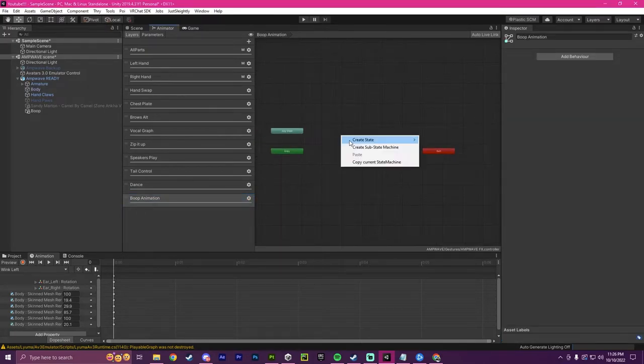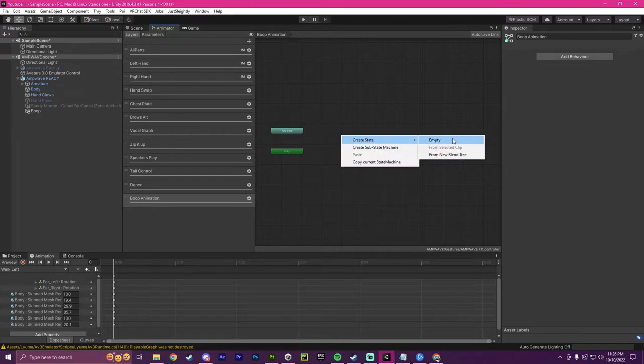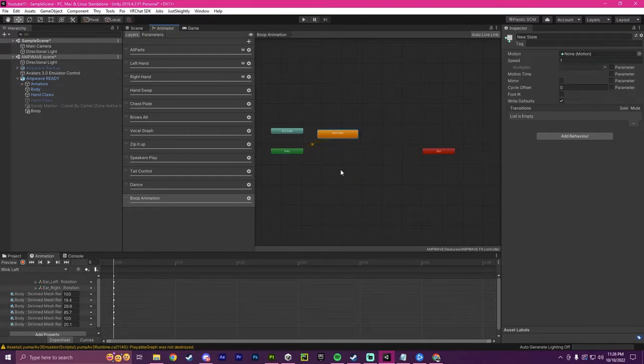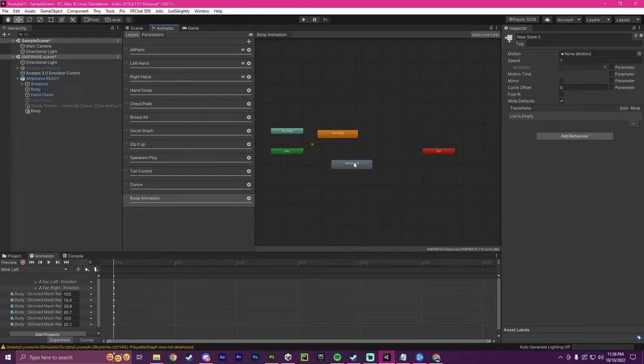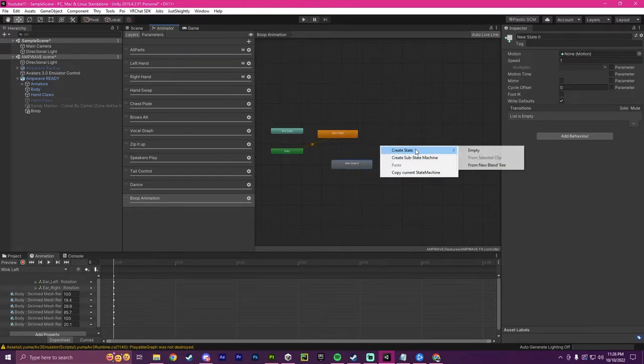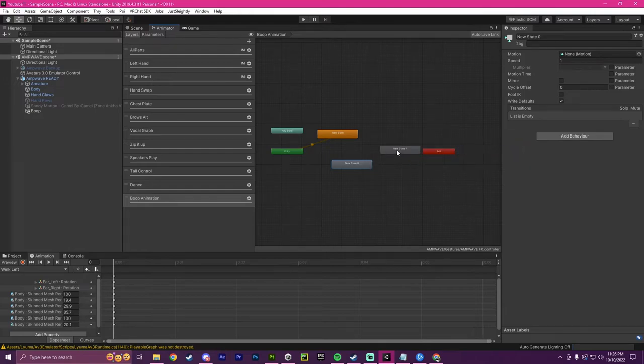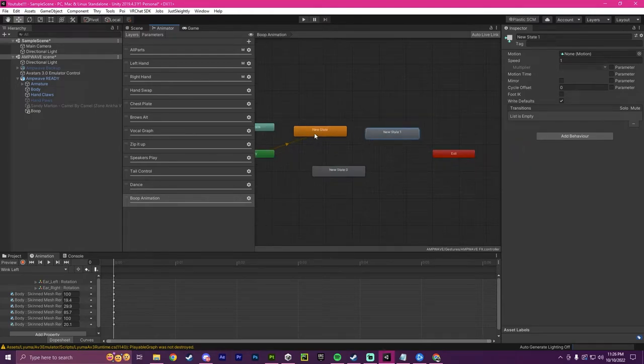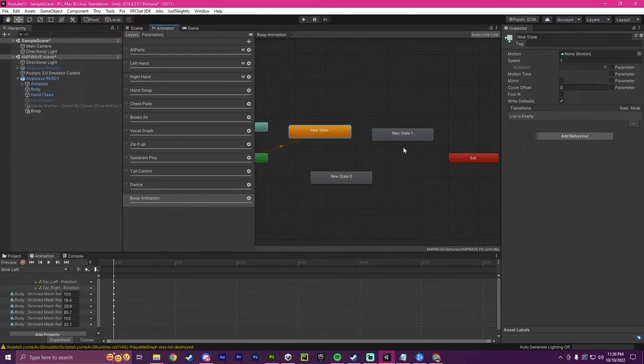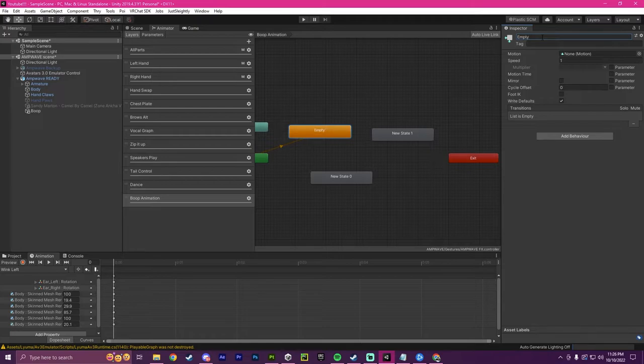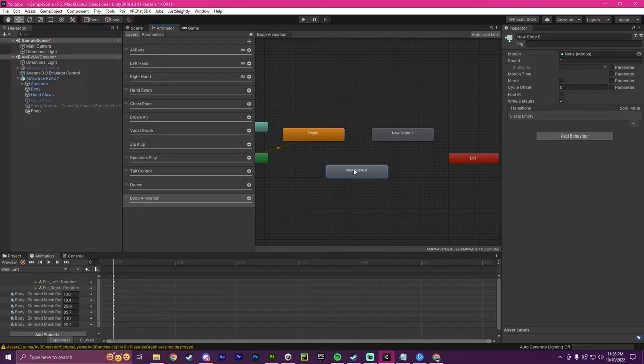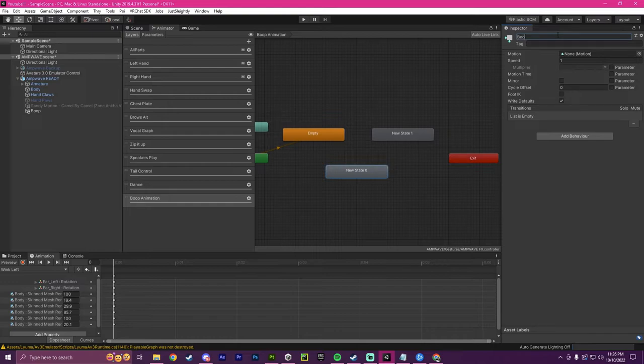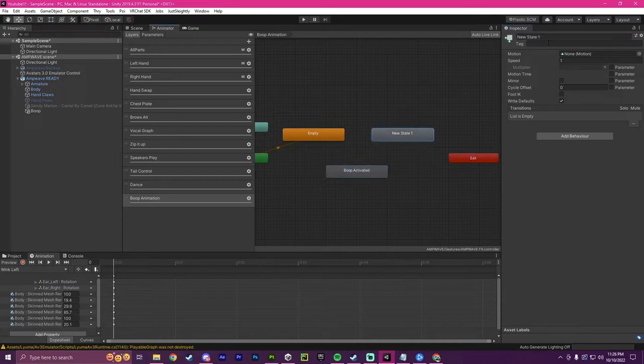And now what we are going to do is we're going to create three different states. So we're going to have an empty, non-empty, and then a normal state. This I'm going to rename to empty. This will be our empty state. I'll explain a bit later why this is necessary. And then we're going to create this one. This one is going to be called boop activated.